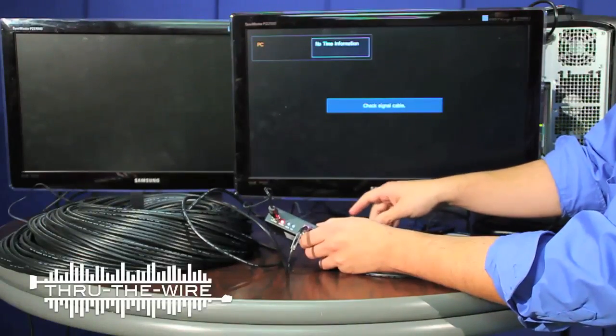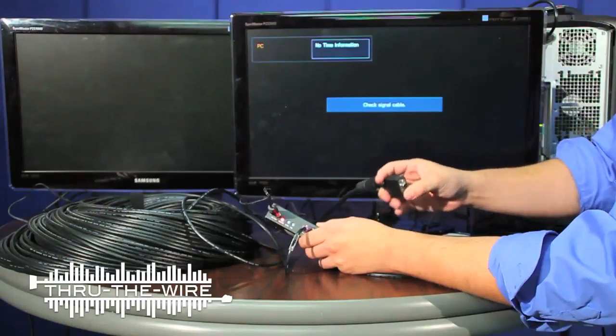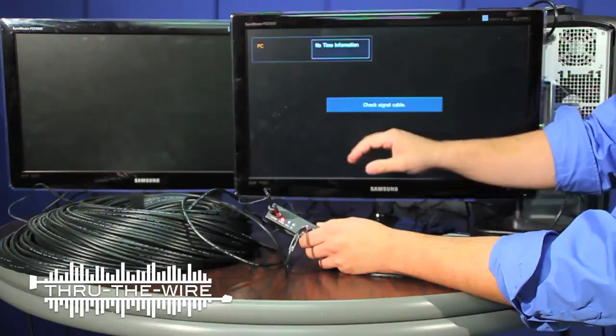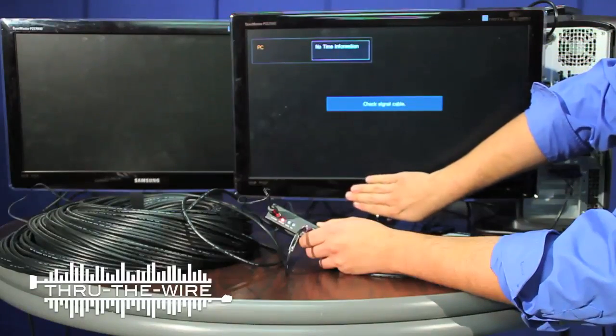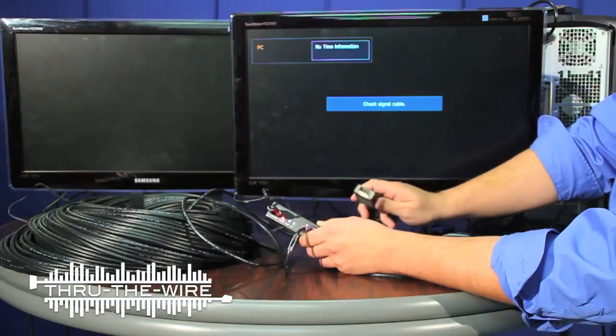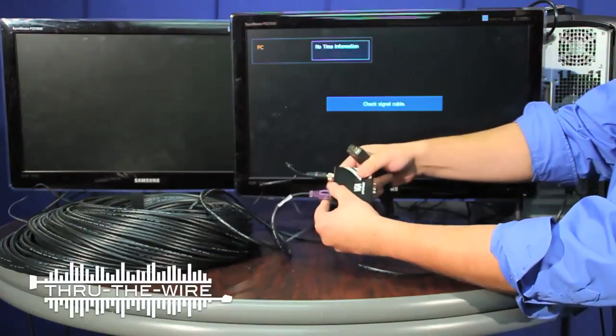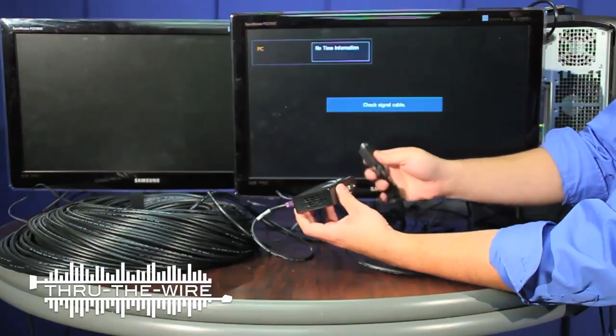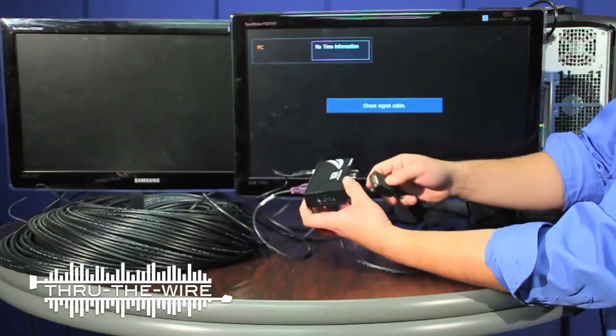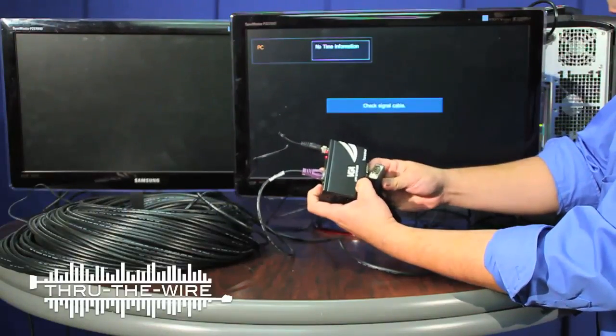And I have a cable here connected to this monitor, and I'll connect the VGA cable from the monitor to the output on the transceiver.